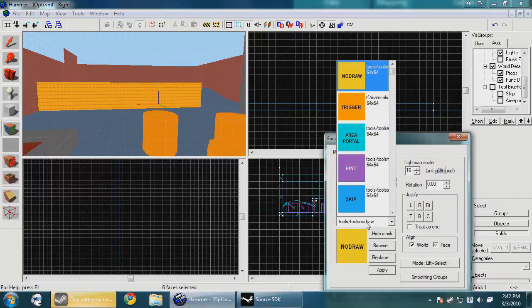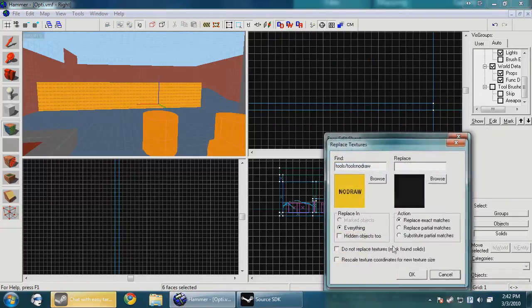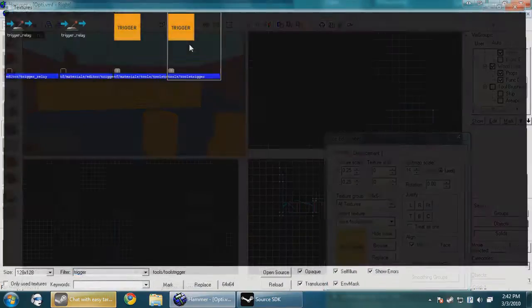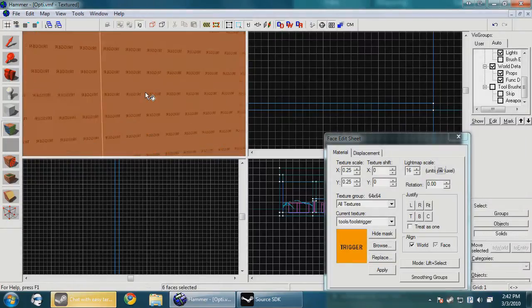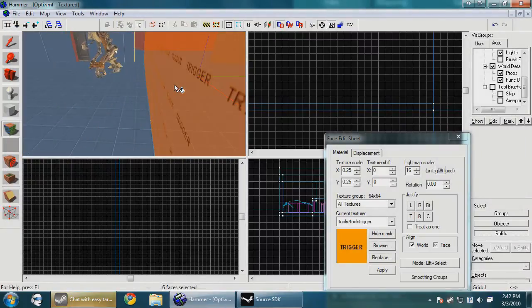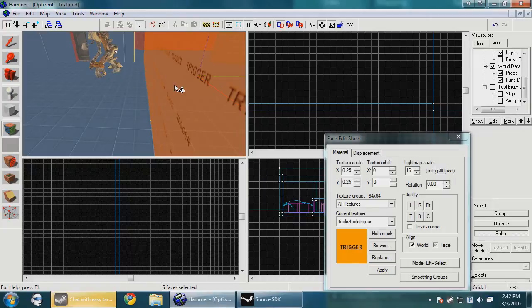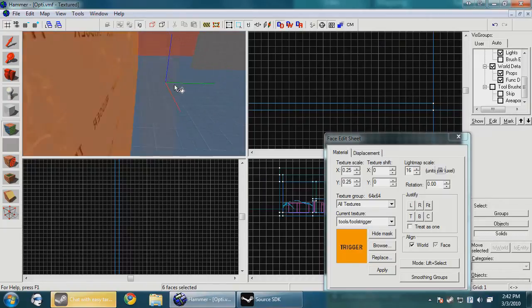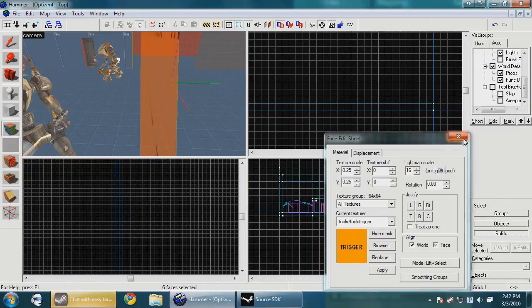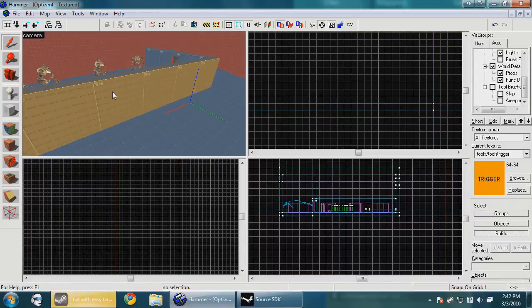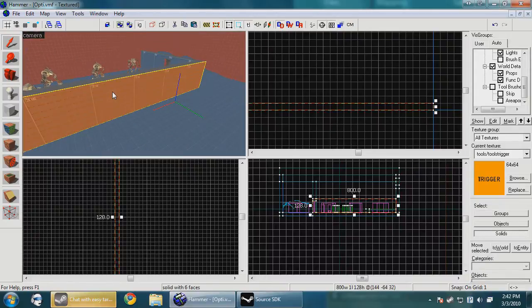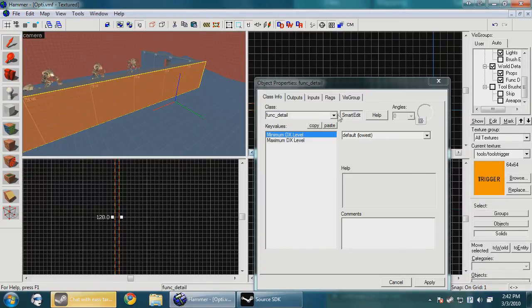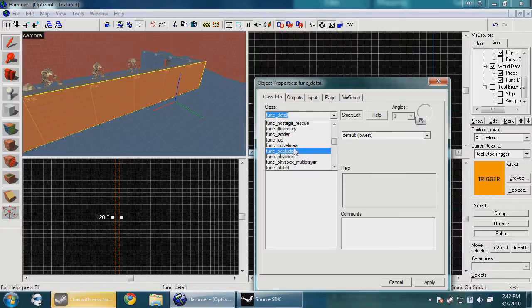So after you make your occluder, you want to browse for trigger and you want to apply it to the faces that you want the occluder to work on. So usually just the two large sides and the four smaller sides you leave no-draw. Now you want to press Ctrl-T and go to Func Occluder.